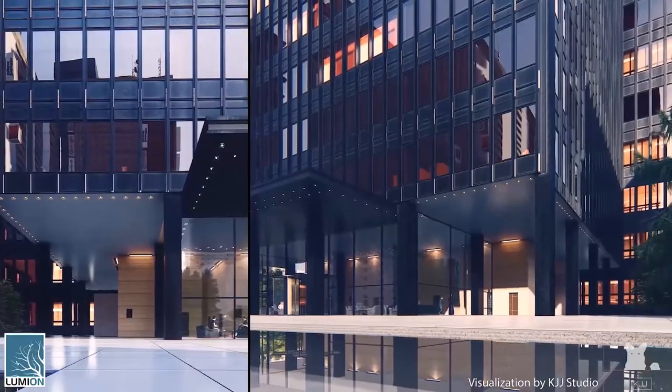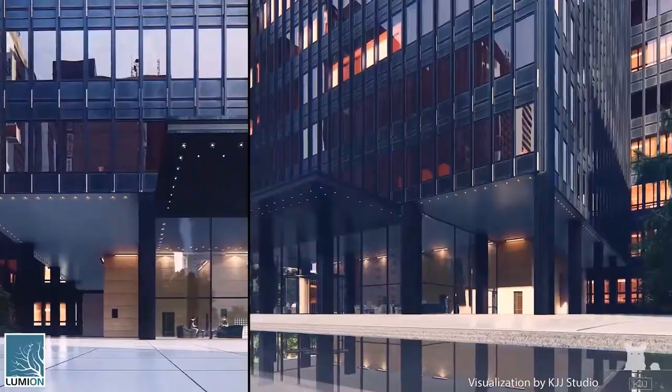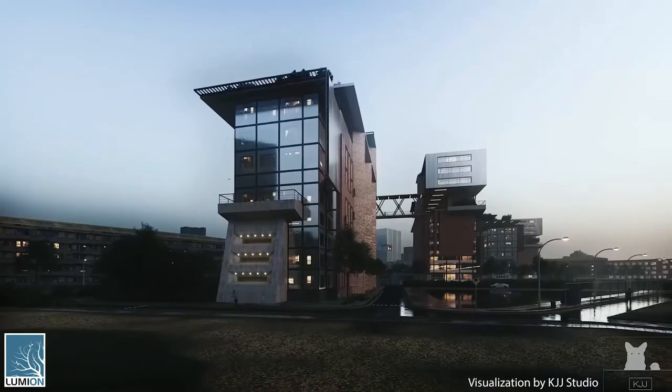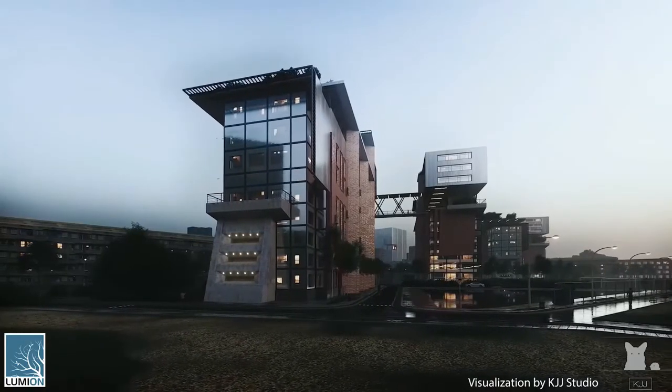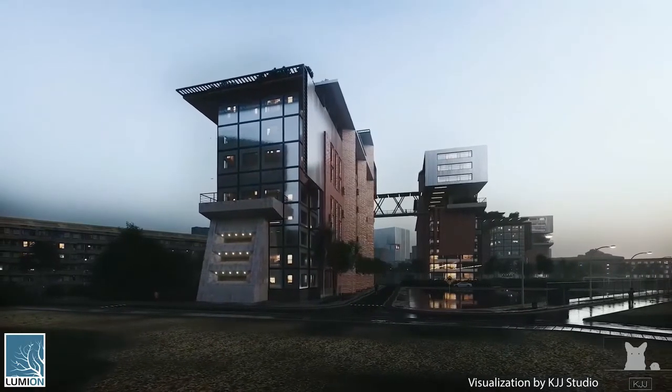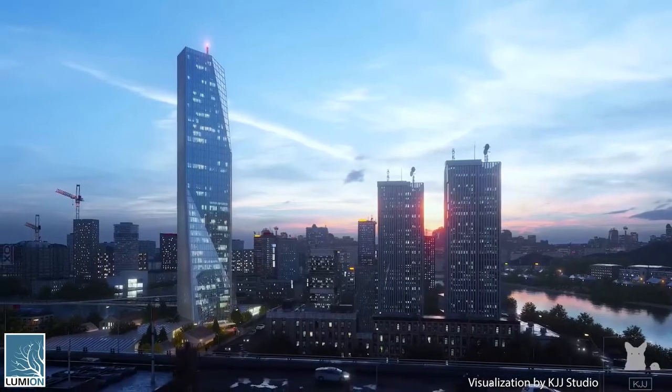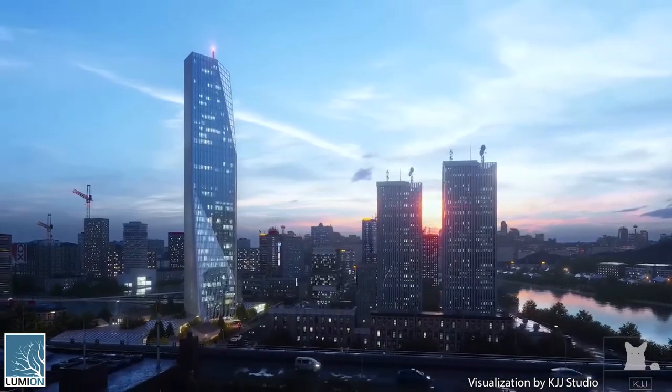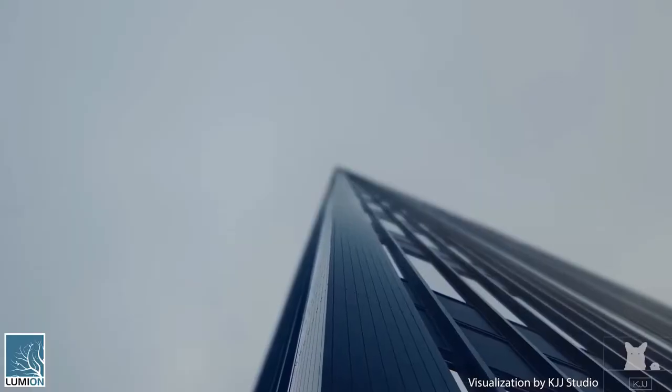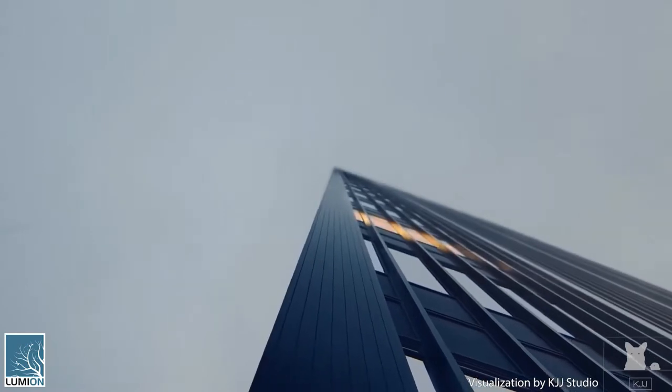Lumion is a popular rendering software. It is designed for rendering images, panoramic pictures and animations. The software improved a lot and every new version is better than the previous one with a lot of new features to make the job much easier.